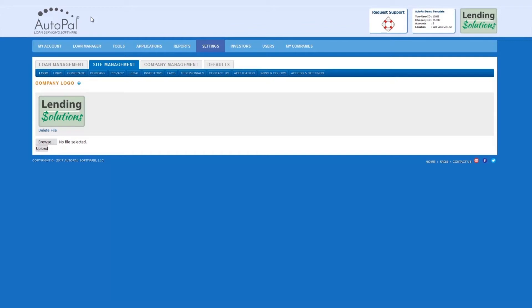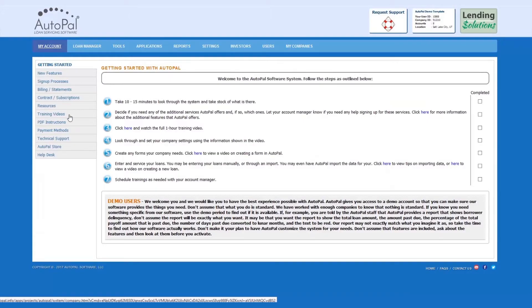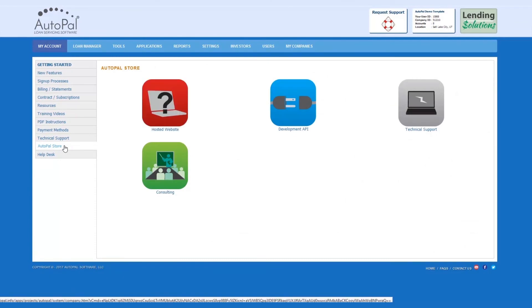To subscribe, simply select My Account, AutoPal Store, and then select Hosted Website.